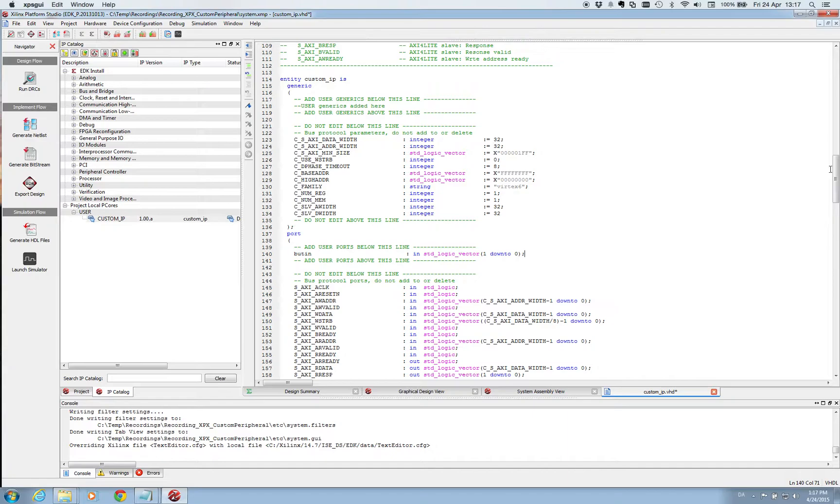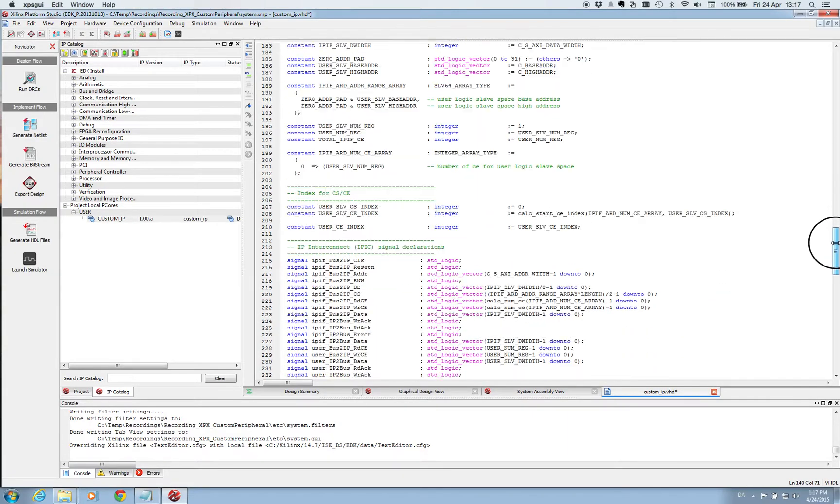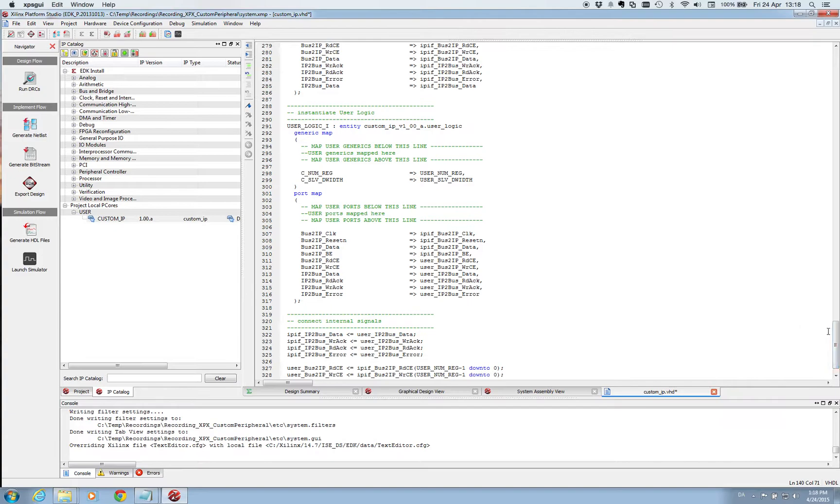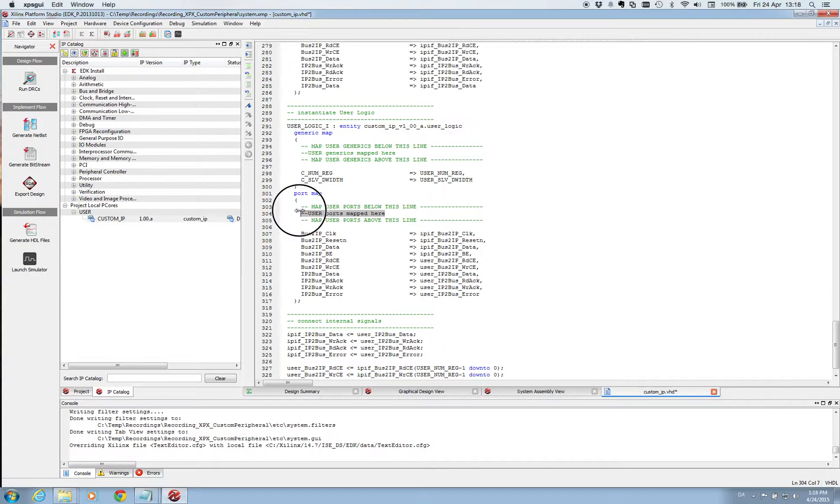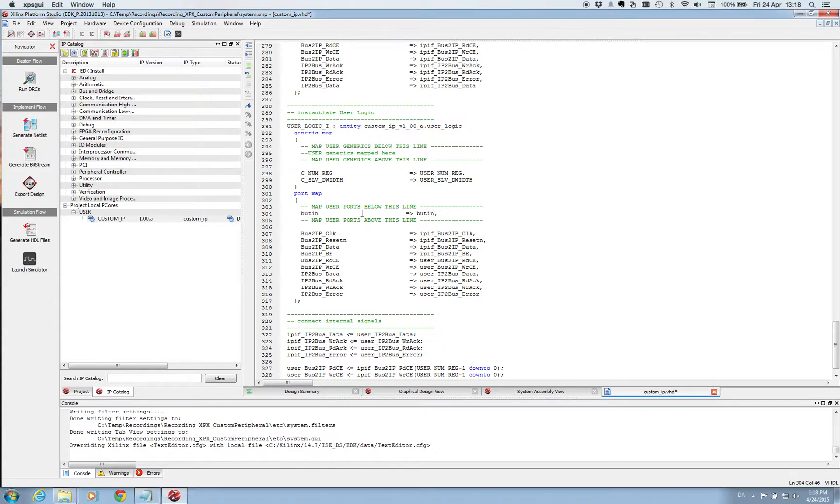And then we need to do the mapping to our custom IP. And it's done down here. It says map user port below this line. So here we are going to map our user logic file. And we are going to call it the same thing as before, button in. These are the changes we need to do to this file so we save it and we close it.